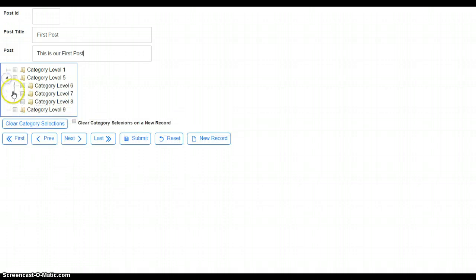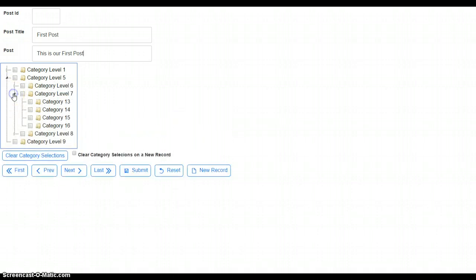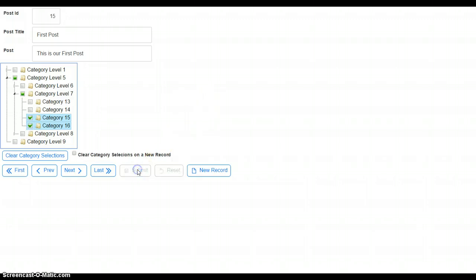We'll go ahead and select a couple of categories. These can have as many levels as you need, it doesn't matter. So we'll select 15 and 16 and we'll submit. So that's done.